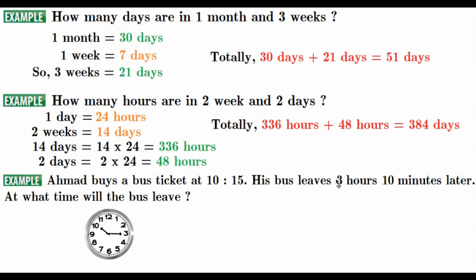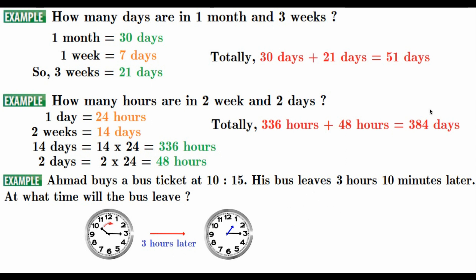His bus leaves 3 hours, 10 minutes later. So, what is the o'clock 3 hours later? First of all, let's think about that. 3 hours later, now we are going to make it a new time, a clock, that is 1.